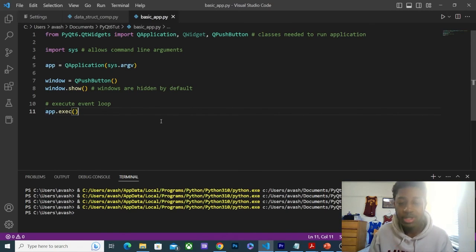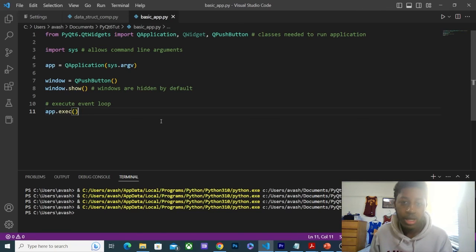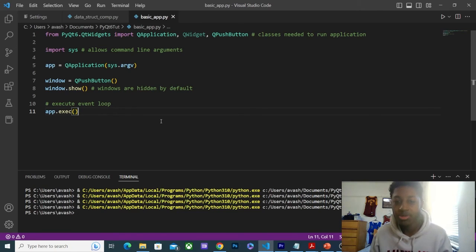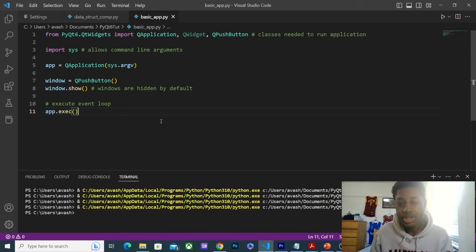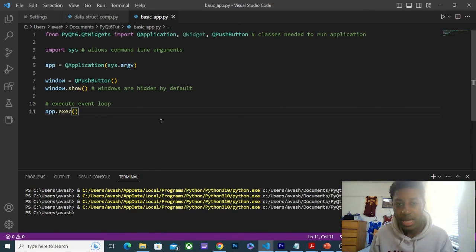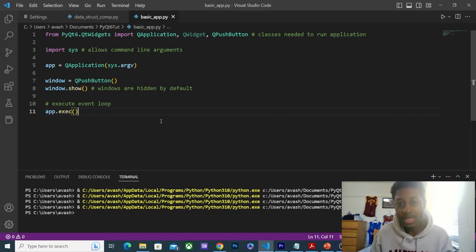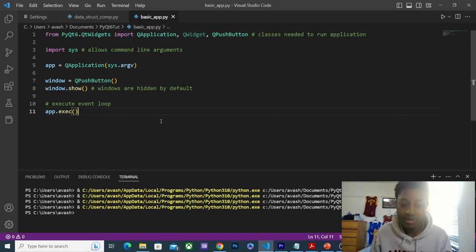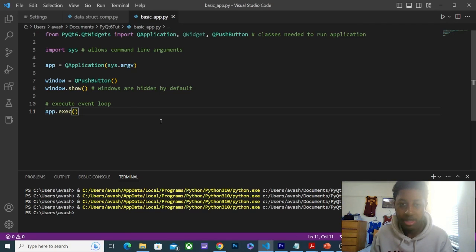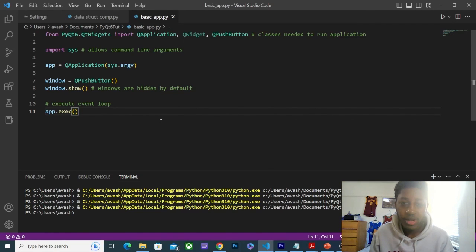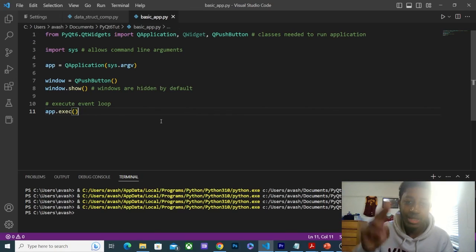If you did, make sure to like, comment, and subscribe. In our next video, as I said earlier, we will be using QMainWindow to implement our windows. We're going to be subclassing QMainWindow, using object oriented programming to create GUI applications. That is it for this video. I hope to see you in the next one. Take it easy.